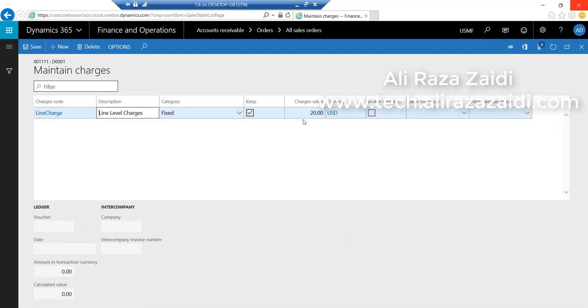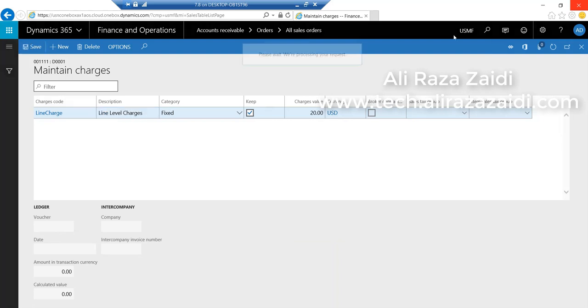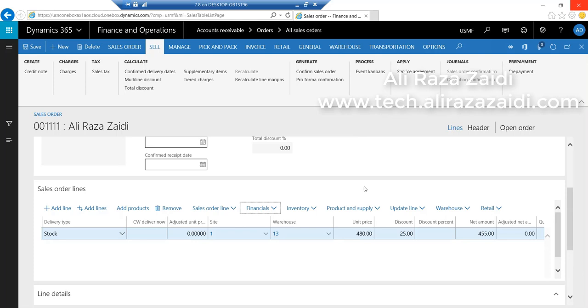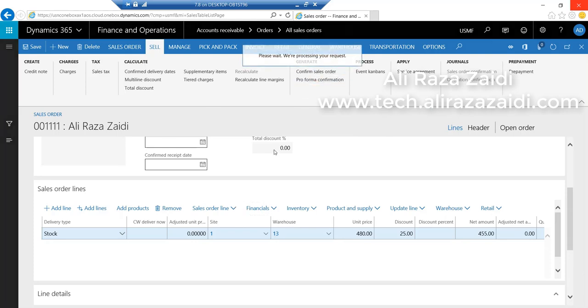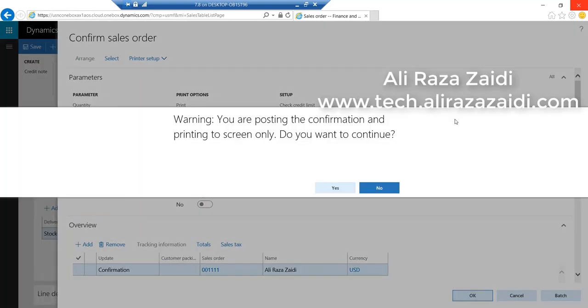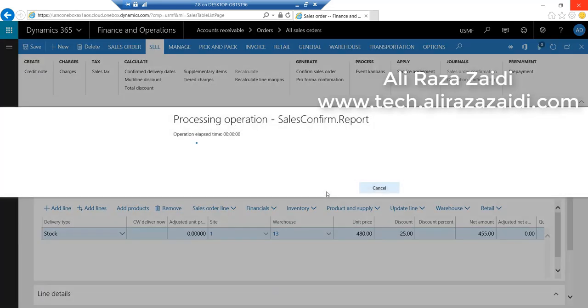You can see the $20 we set in the line-level charges is already applied. Now confirm the sale order and see its printout on the screen preview.